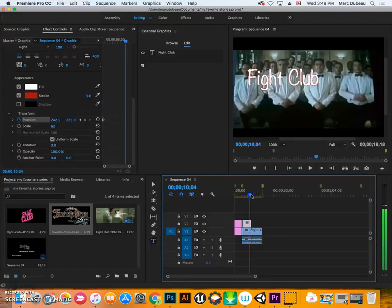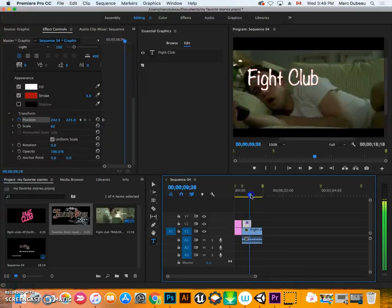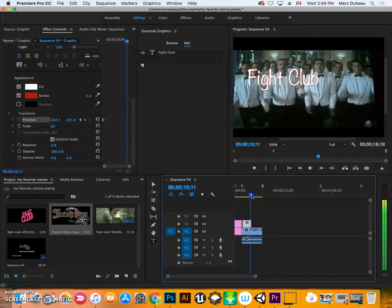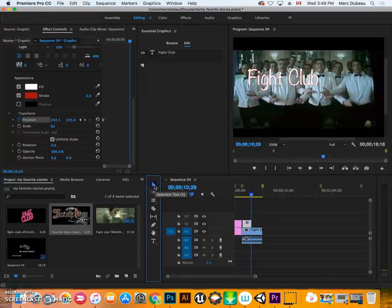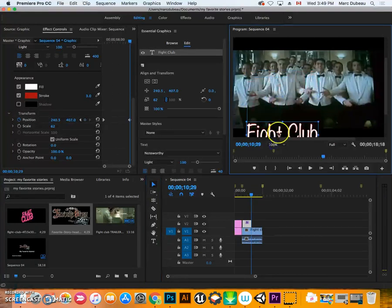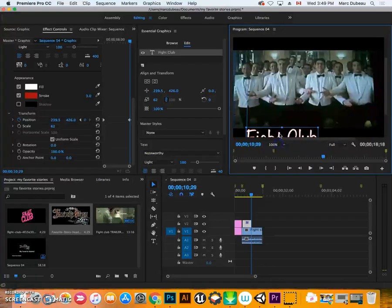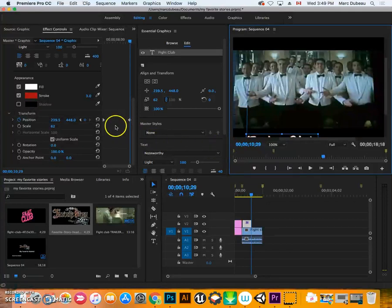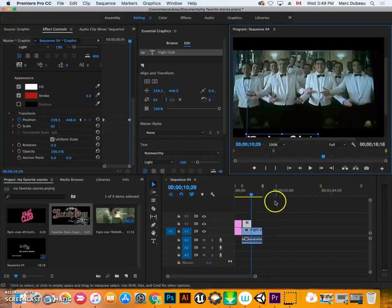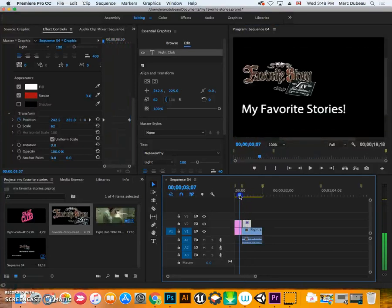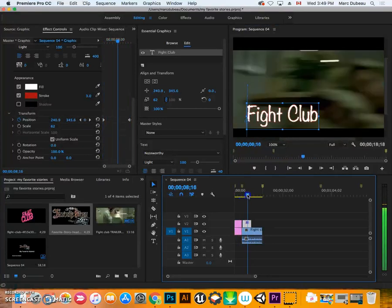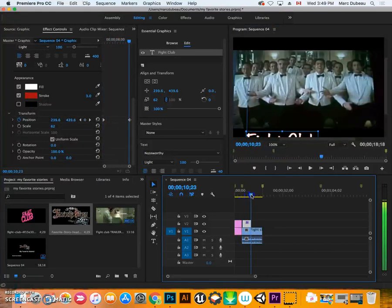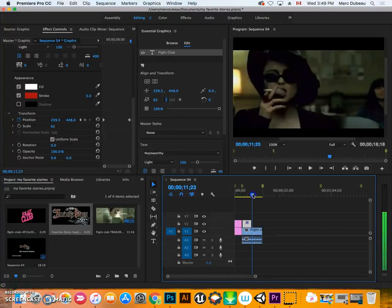And then what you want to do is take the playhead. Move it to where you'd like it to end. The Fight Club. And what I'm going to do is use this tool. The selection tool. And I'm just going to move it off screen. So it'll basically move off screen. There you go. While it's playing. So let's just go see if that worked. So while this plays, it'll move down. So I'm pretty happy with that. And then it'll disappear.